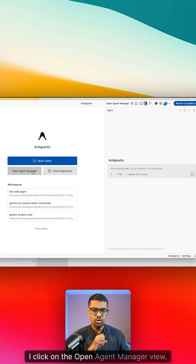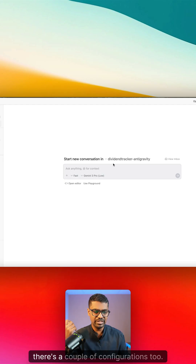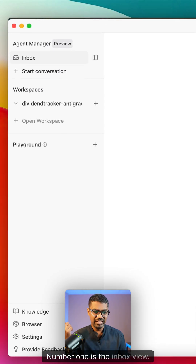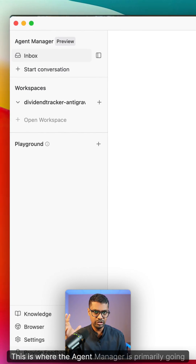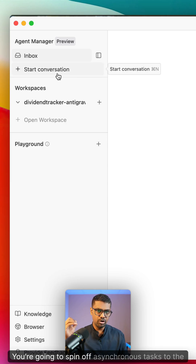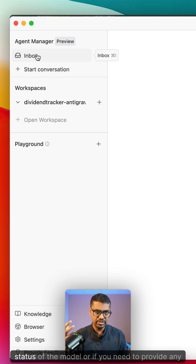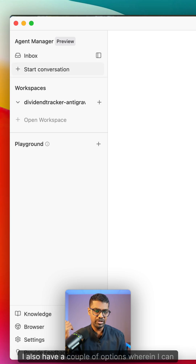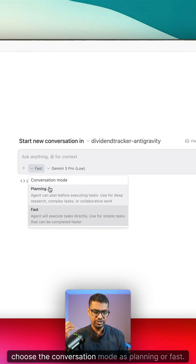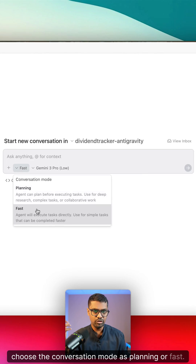I click on the open agent manager view. There are a couple of configurations. Number one is the inbox view — this is where the agent manager is primarily going to be at. You're going to spin off asynchronous tasks to the model and then look at your inbox to see the status of the model or if you need to provide any input. I can also choose the conversation mode as planning or fast.